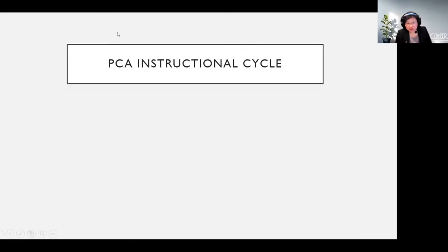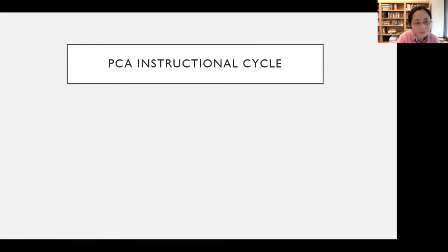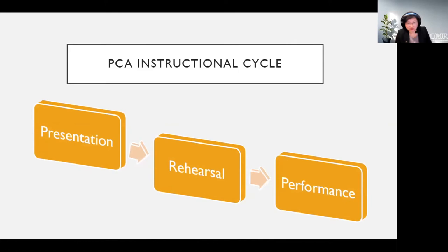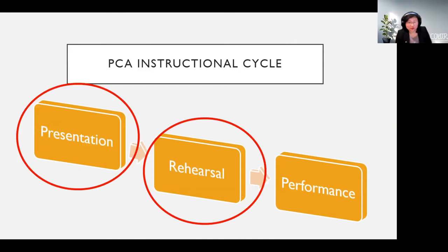The first objective is socializing learners into the target culture with the aid of pedagogical materials outside of class. The second goal is to adapt learners to the instructional cycle — to motivate them to continue their language learning up to higher levels. We identify three major steps in the PCA instructional cycle: presentation, rehearsal, and performance. The first two steps happen before students come to class, relying on interactions with pedagogical materials. Performance happens during instructional time. I will focus on the first two steps, and Dr. Chai will talk about performance in her presentation.